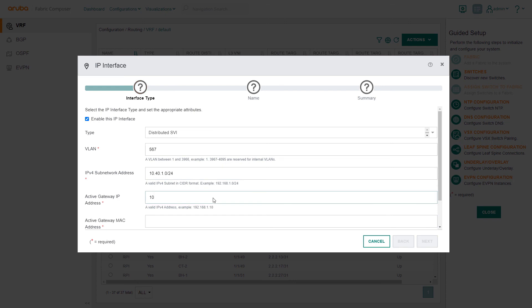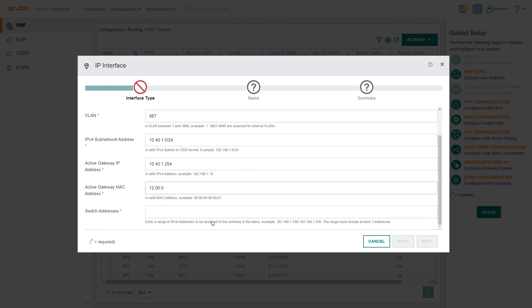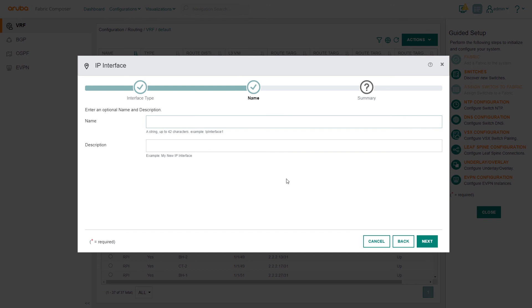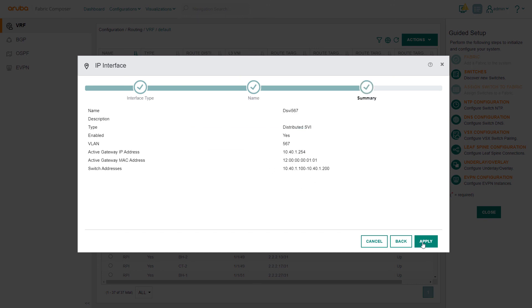The Distributed Active Gateway IP address and Active Gateway MAC address will be uniformly applied to all EVPN leaf switches. Inputting the switch address is essential as a unique IP address is required for each switch. Next, optionally enter a name and description. On the summary screen, we review the information, then select Apply.